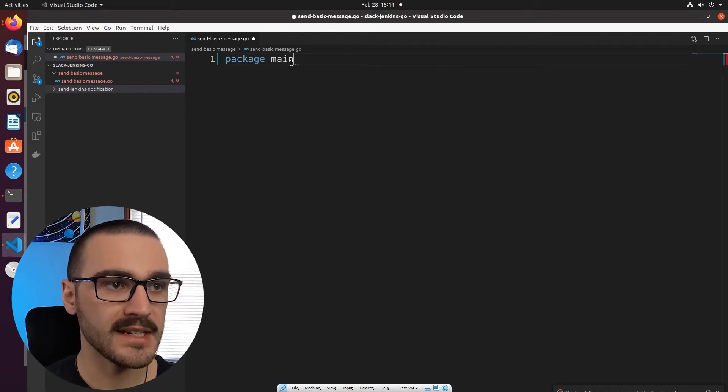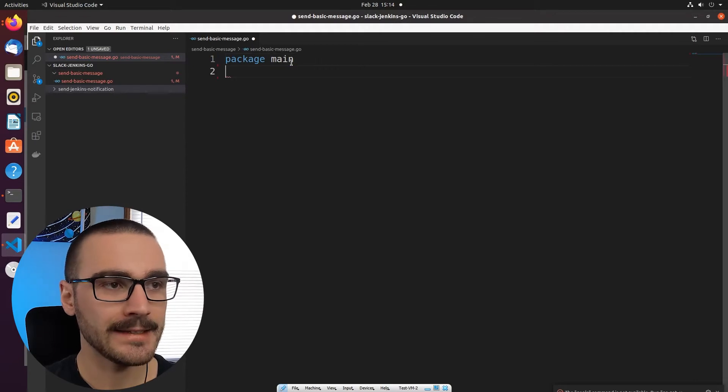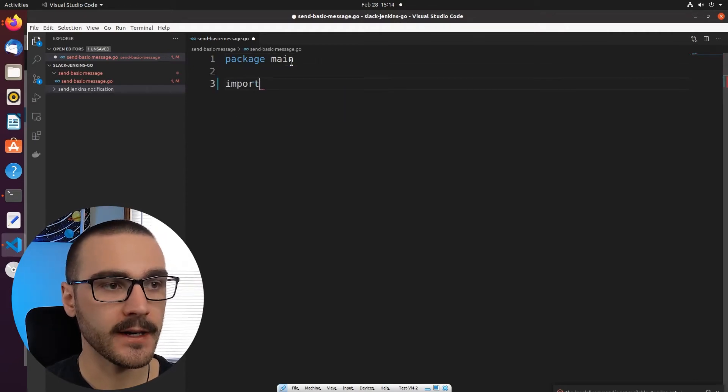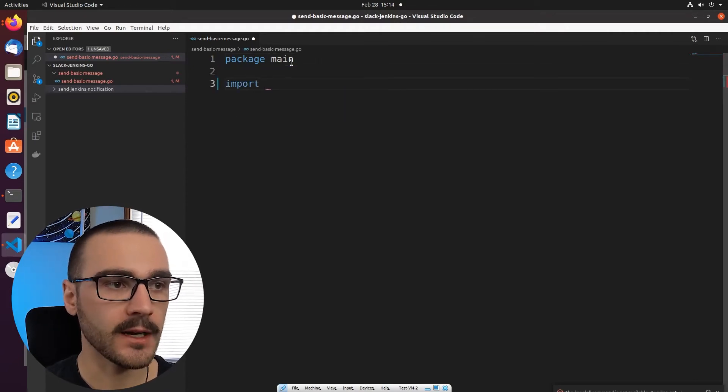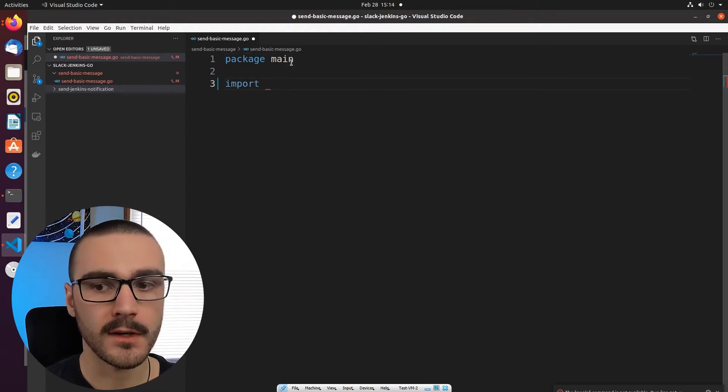So the first thing that I want to do is just specify package main and then specify several libraries to import.